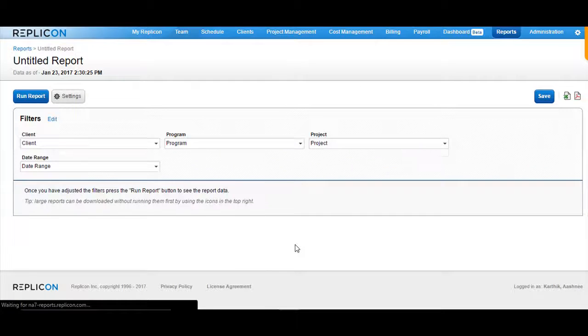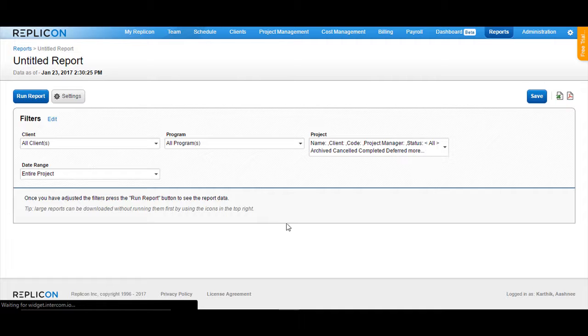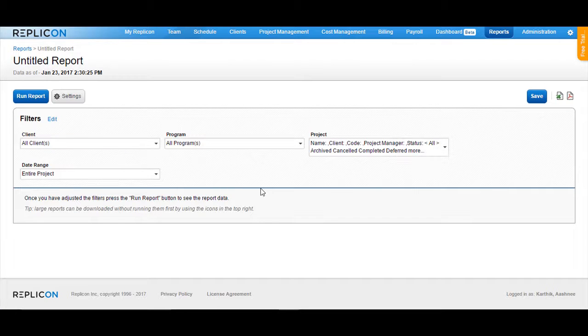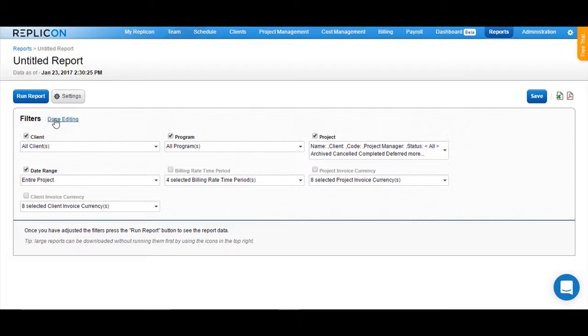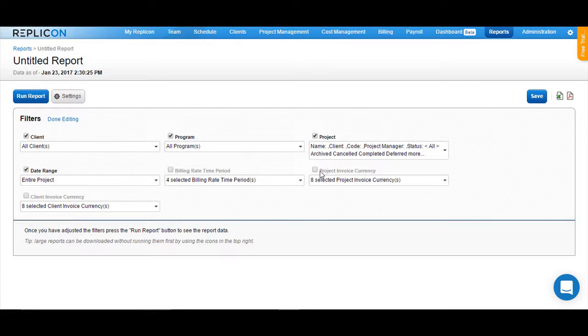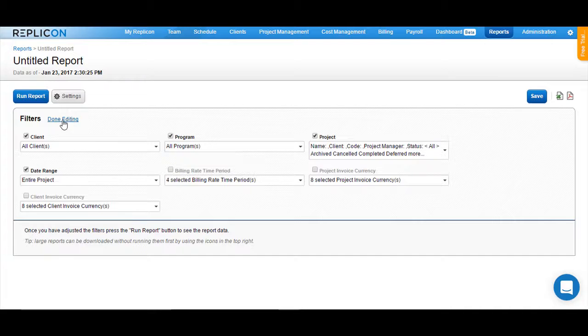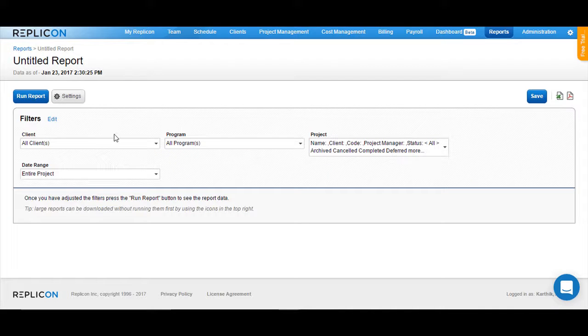This will take you to a page where you will have a list of filters available. Please note that you can add more filters by clicking on this Edit button and by checking the options available next to the filters. Once you are done editing, click on the Done Editing button.